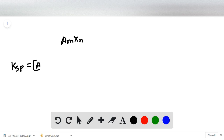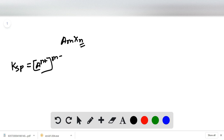Ksp equals [A] to the power n+, where this n comes from the formula, raised to the power m, times [X] to the power m−, raised to the power n.